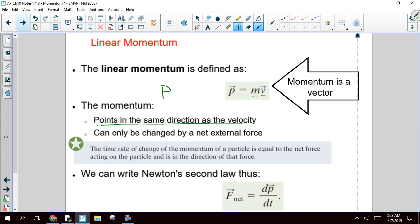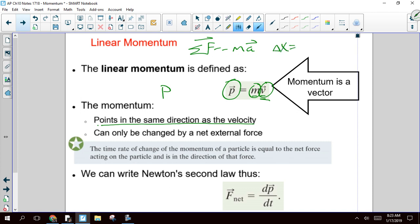Anytime you multiply a vector by a scalar, the answer always points in the same direction as the original vector. That's actually really important this chapter. So when you look at net force equals mass times acceleration, your net force and your acceleration are in the same direction. If you look at displacement equals average velocity times time, your displacement is in the same direction as your velocity. So anytime you multiply a vector by a scalar, your answer is in the same direction as the vector. Very important thing this chapter.